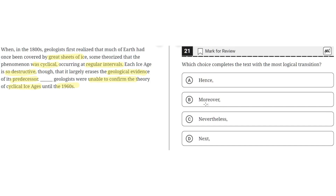Choice B: "moreover." This is incorrect because "moreover" implies that the information in the third sentence will be on the same topic as the information in the preceding sentence. But this would imply that the third sentence is about the destructiveness of the ice age, when instead it's about how geologists were unable to confirm the theory of cyclical ice ages until the 1960s. So B is incorrect.